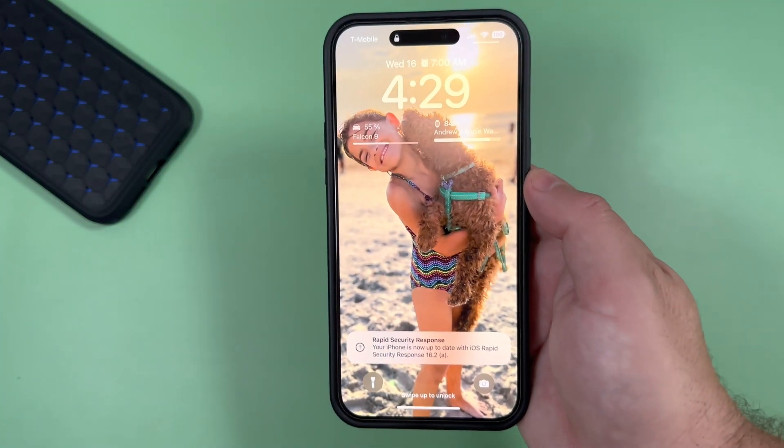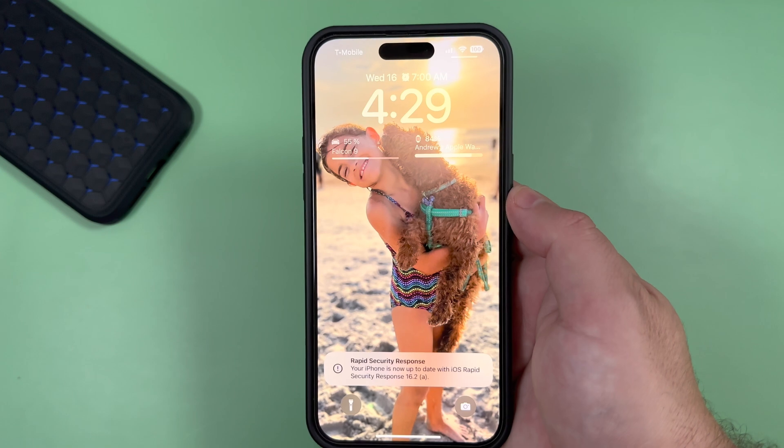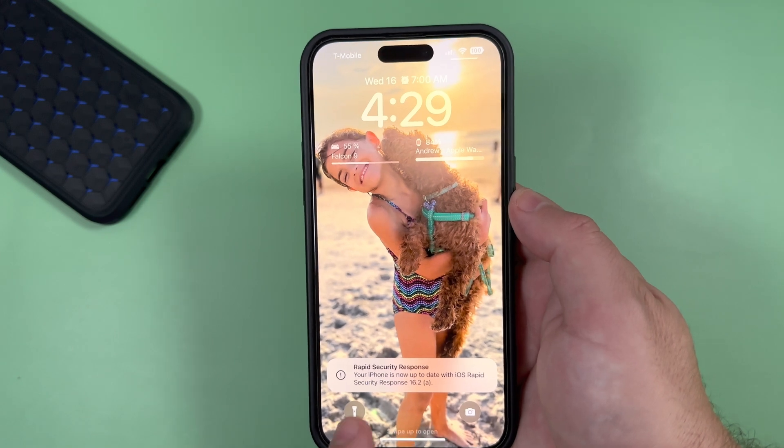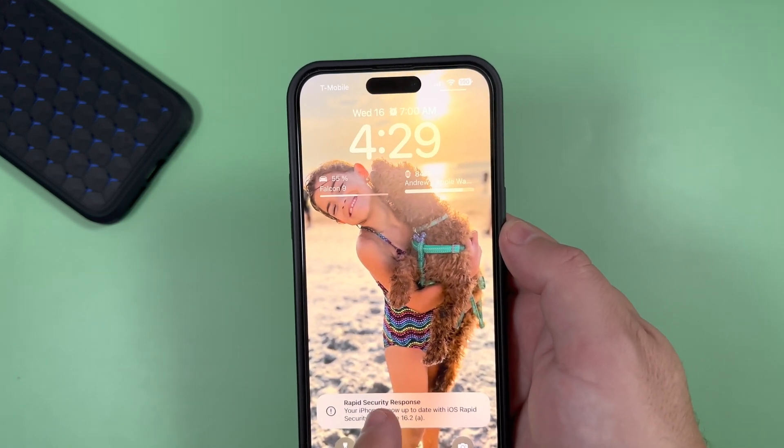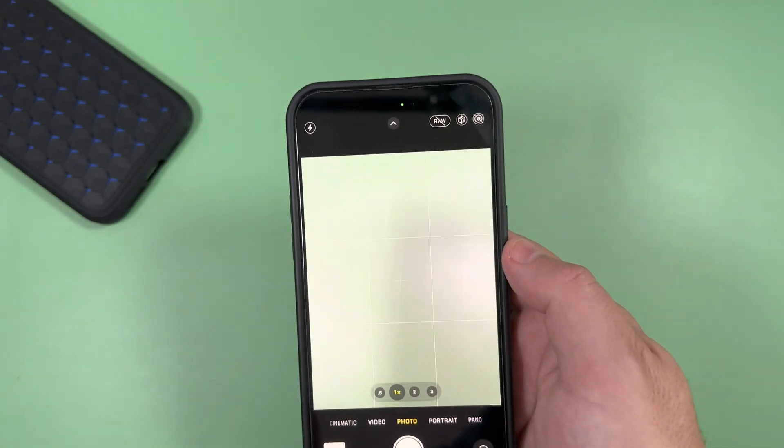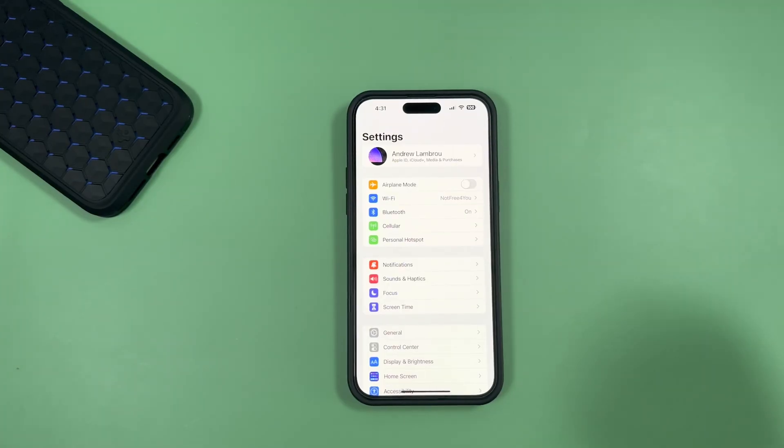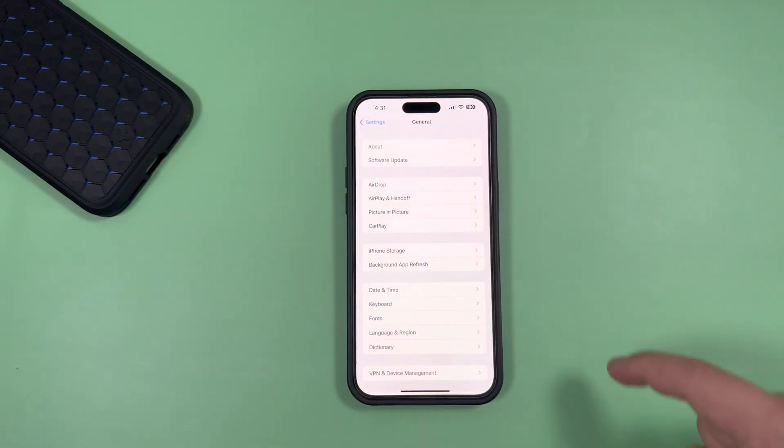As you can see right off the bat, it says Rapid Security Response - your iPhone is now up to date with iOS Rapid Security Response 16.2.2. So if you go ahead and jump right into General and About...